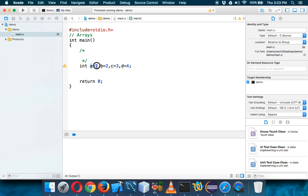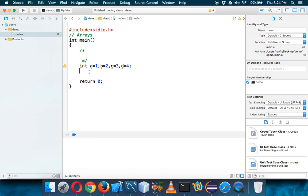Imagine each variable as a cup of tea. So this is your cup and this is your tea — every cup will have its own tea. So instead of having four cups and carrying those four cups on four fingers, we can use a single tray. You can carry a single tray in which you'll be having four cups.